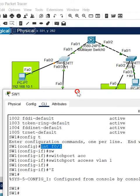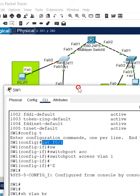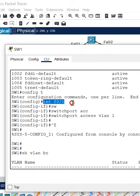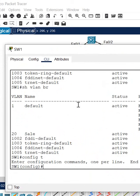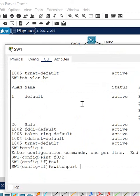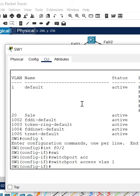So now we need to correct that one. Go under this interface fast ethernet 0/2. What we will do - first I will go in global configuration mode, go under fast ethernet 0/2, then we write 'switchport access vlan 1'.